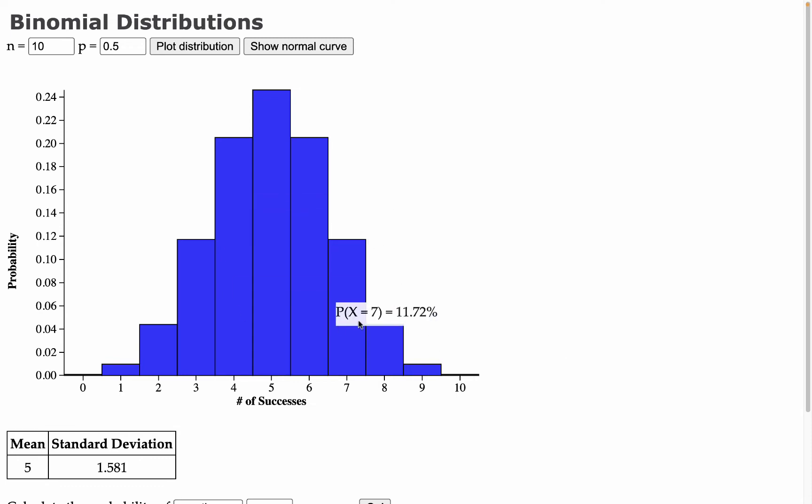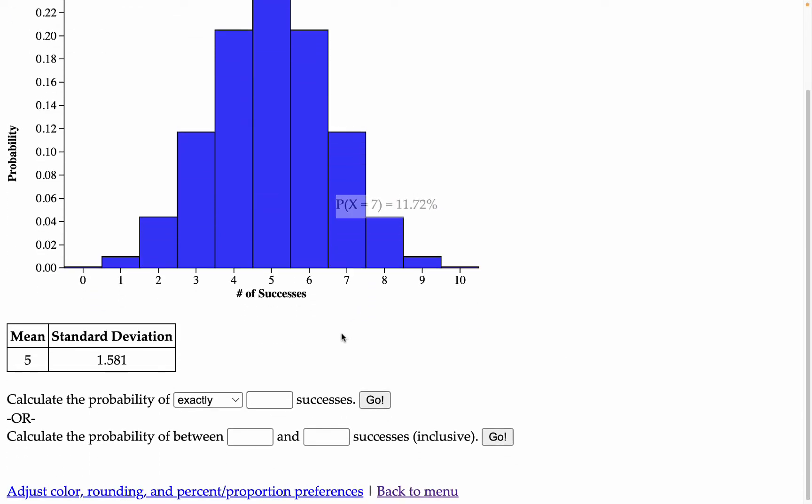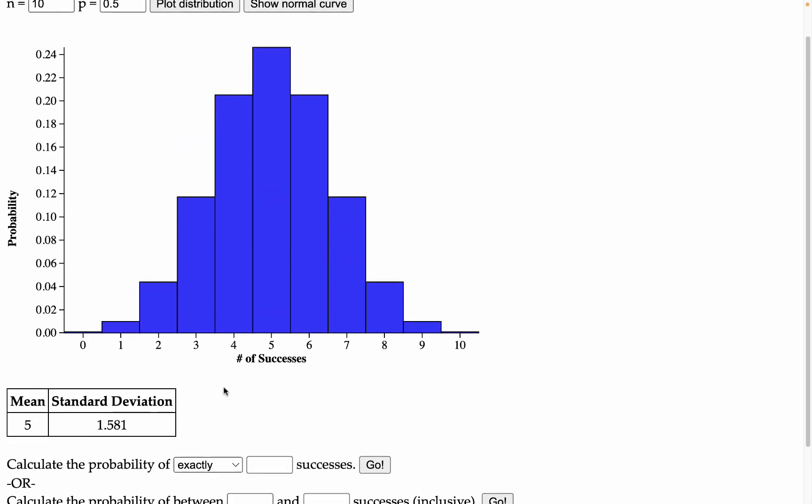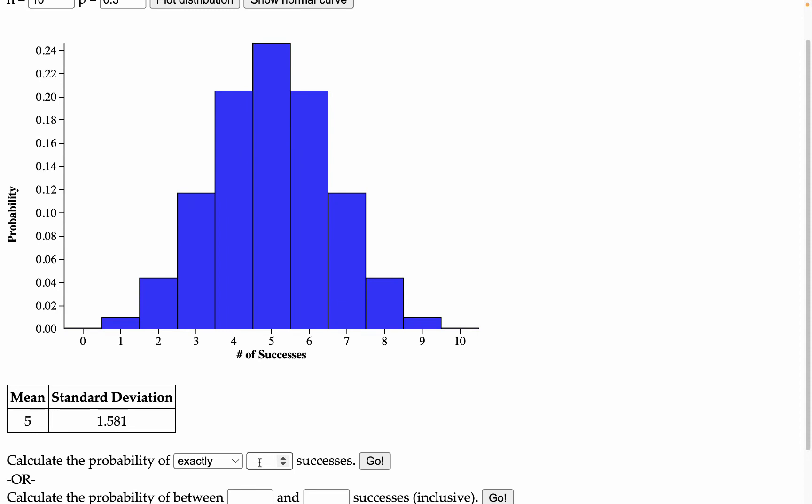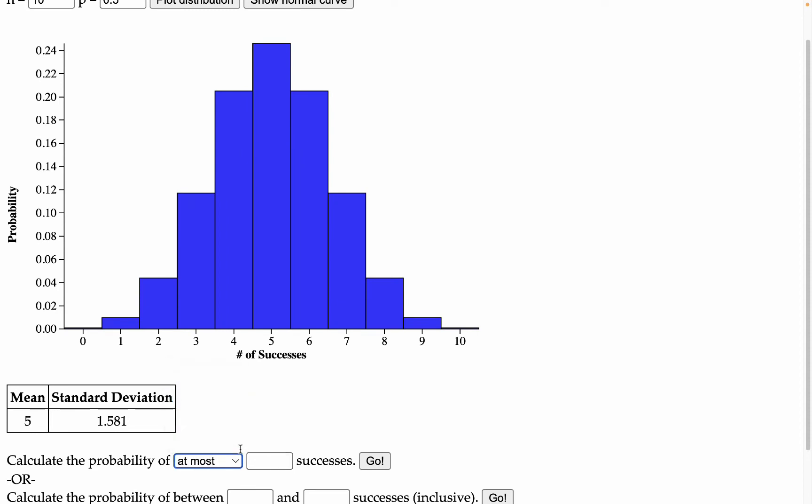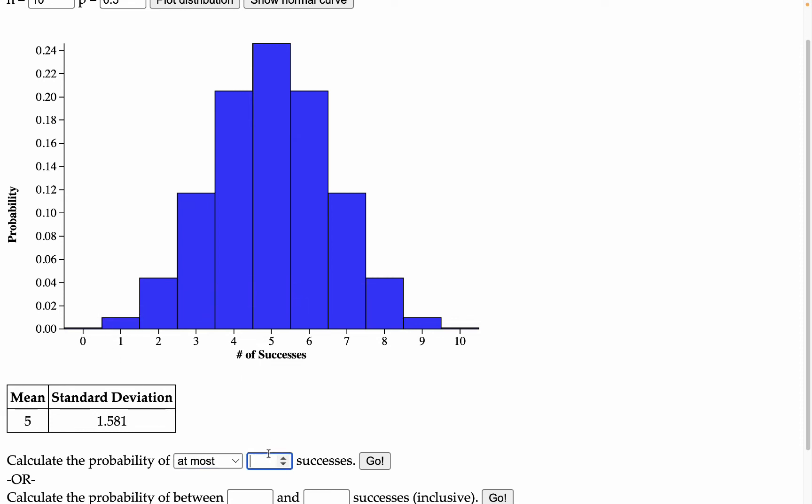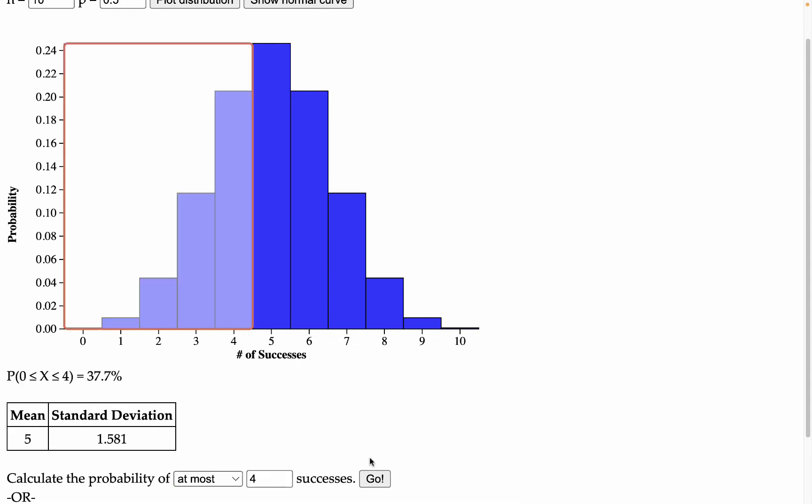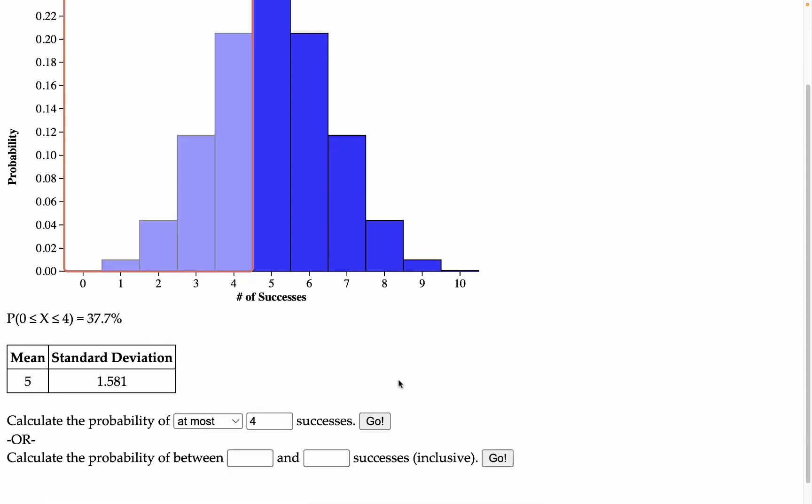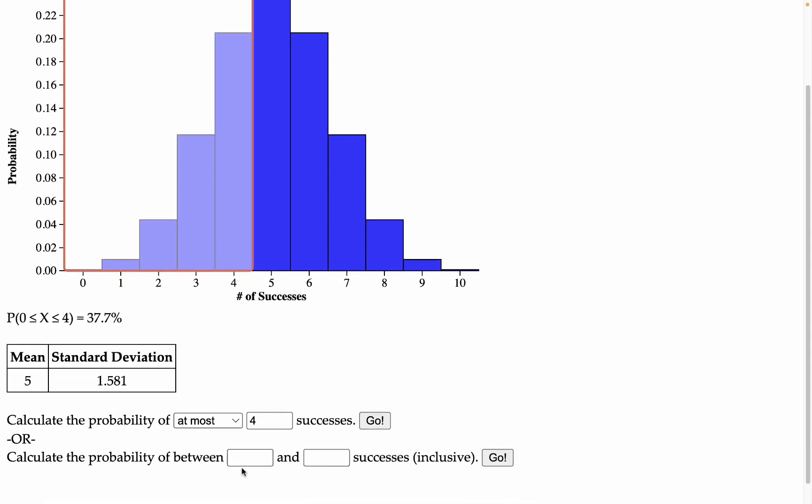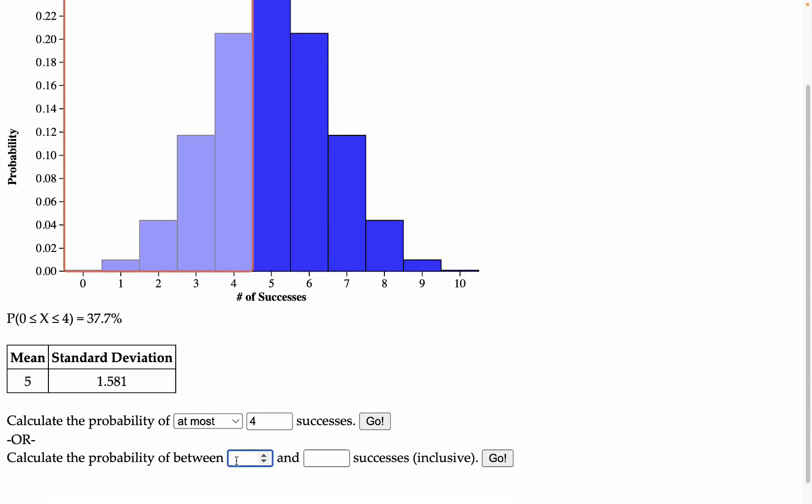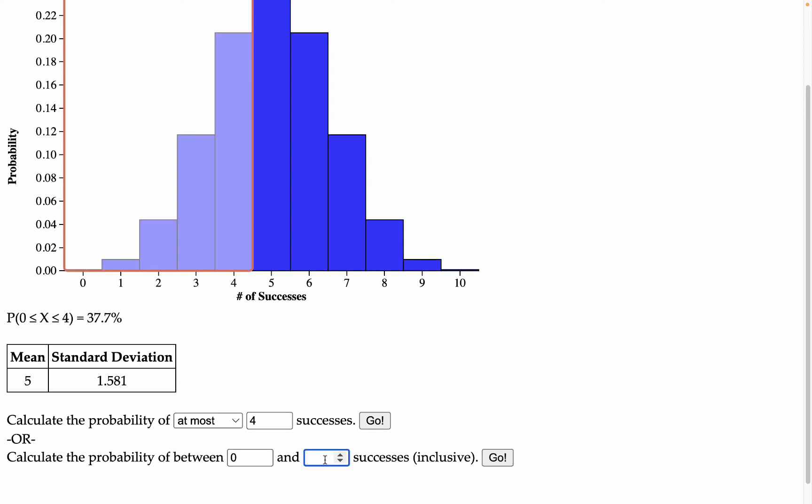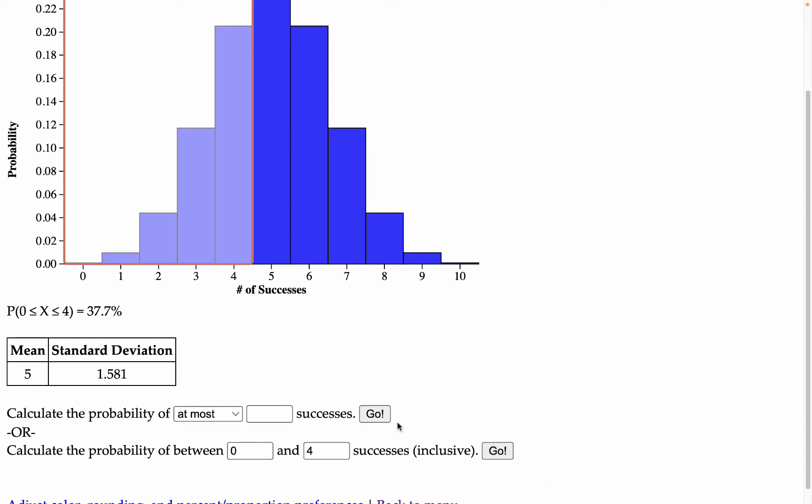If we want to pool these probabilities we can find some of those options below. For example I would change exactly to at most. Let's say I want to find the probability of getting somewhere between 0 and 4. That would be at most four successes. We could also just say between 0 and 4 inclusive and that would give us the same thing. It might be easier to use the second option and just pick a left side and a right side.